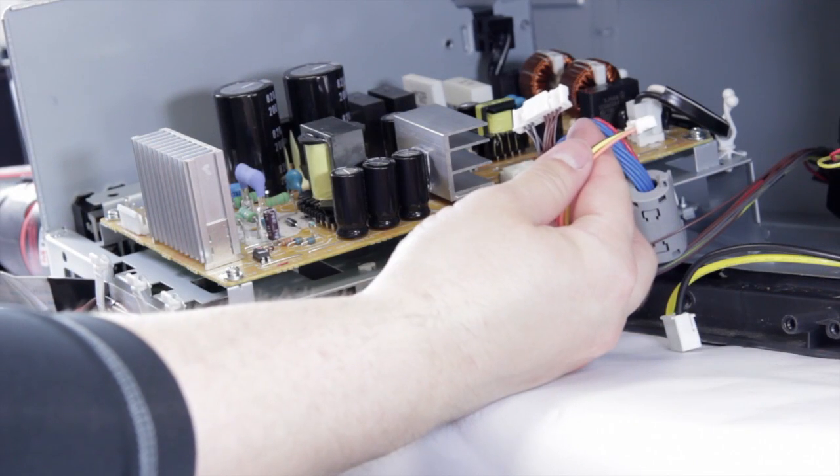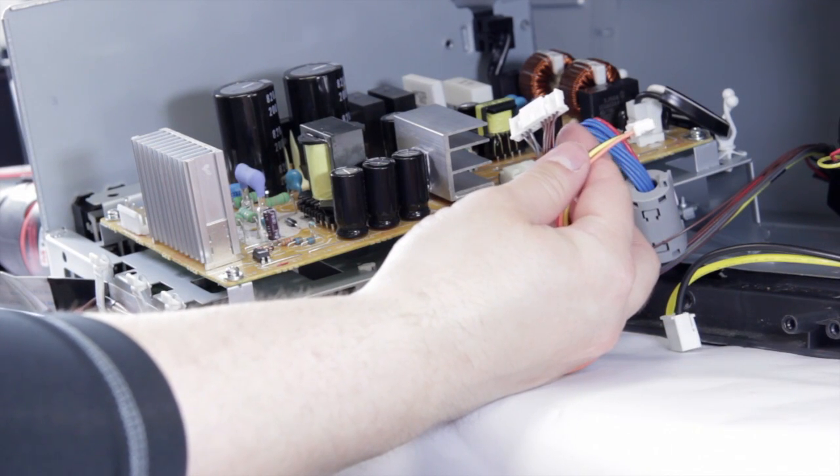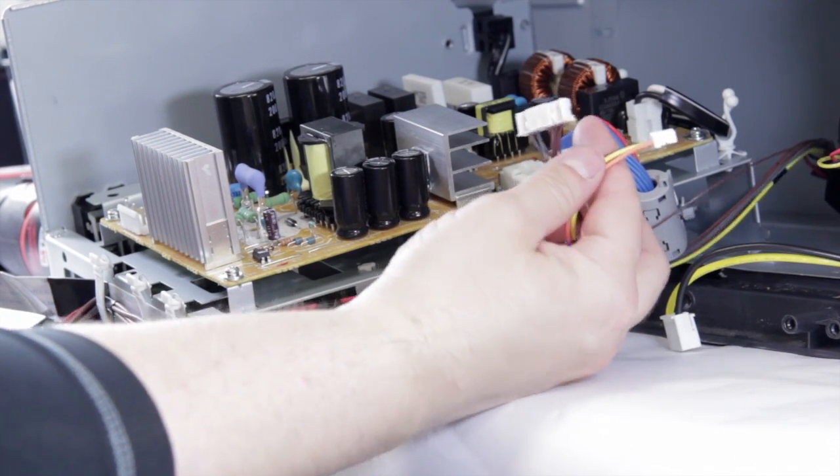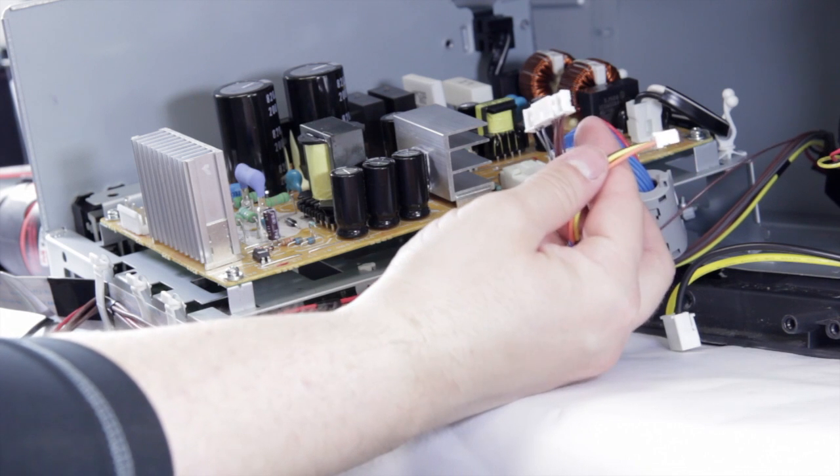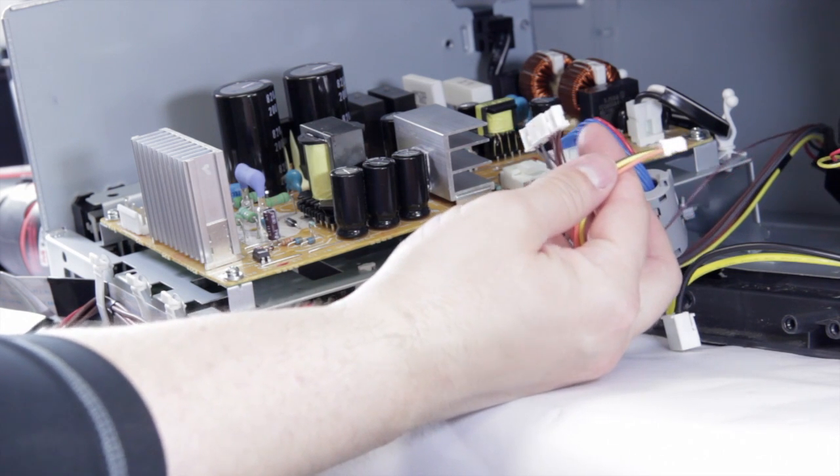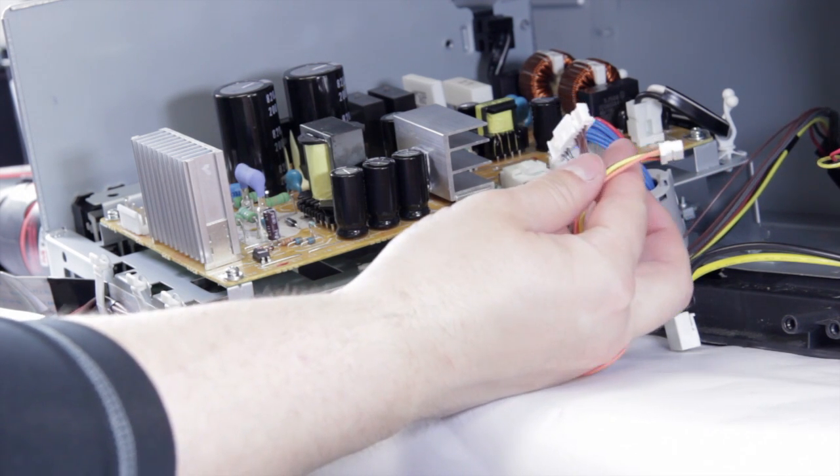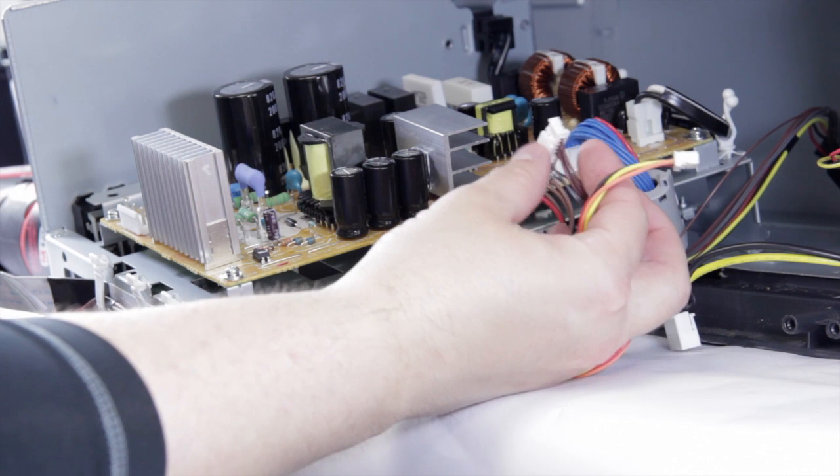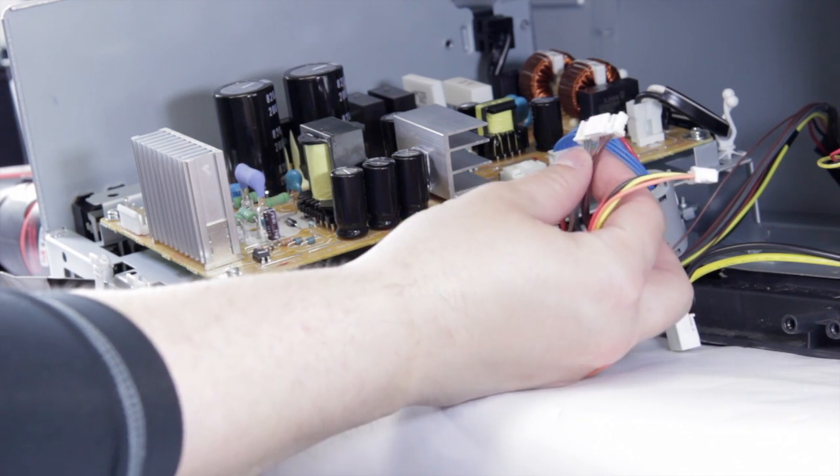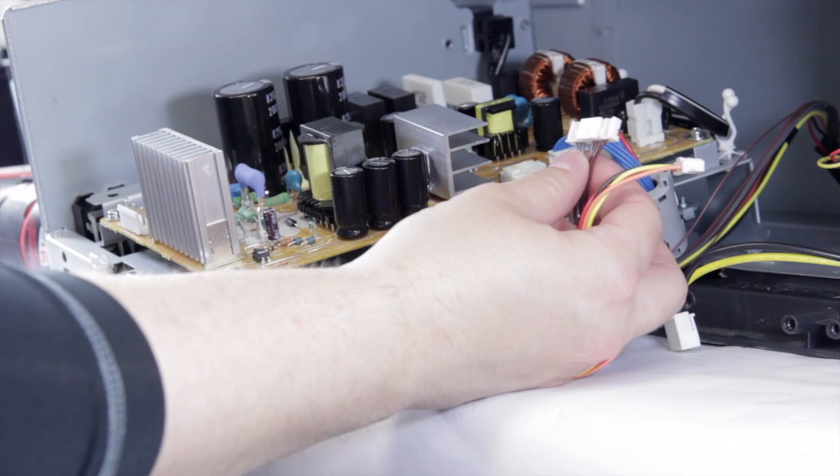When you're removing these or when you go to pull the chassis out, sometimes it can be a little tough. These cables right here are actually taped down. If you need a little more room so you can pull it out, you can gently pull on this and lift the tape. That'll give you enough room to get your hand back there and pull the chassis out.